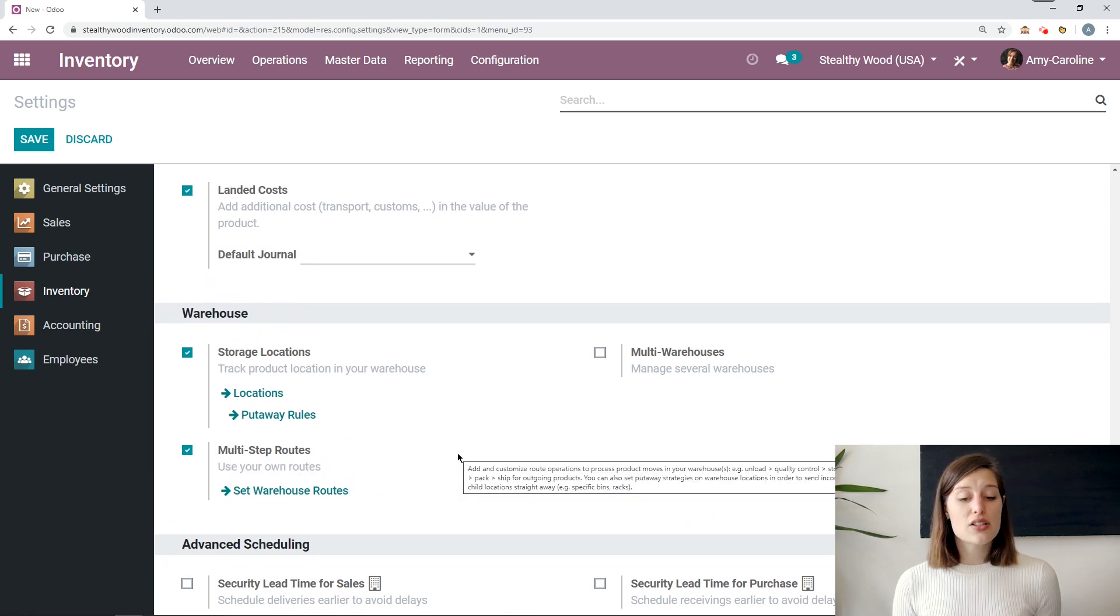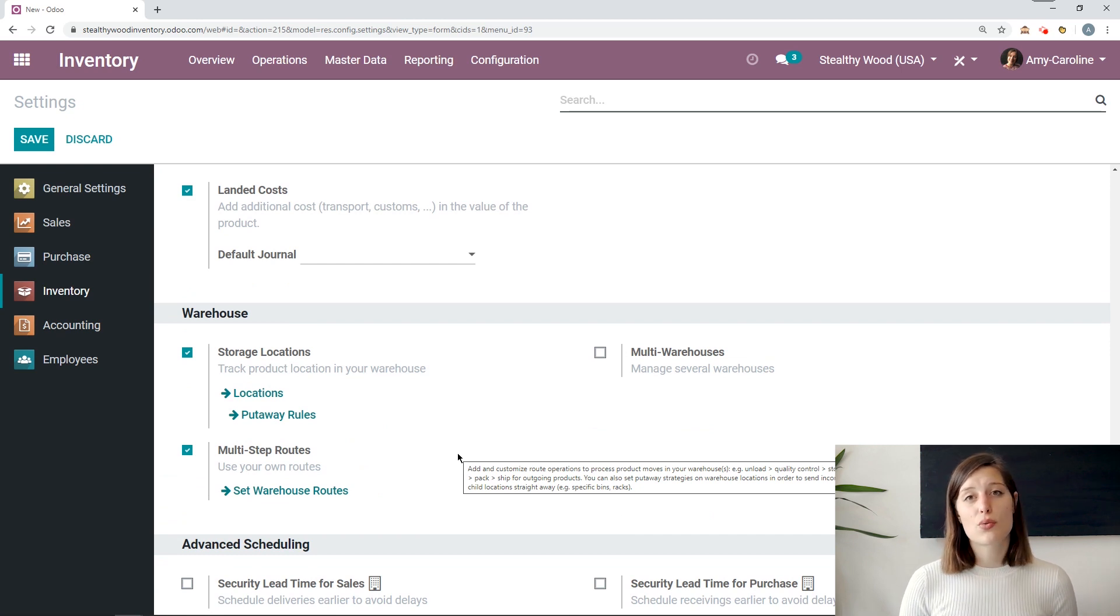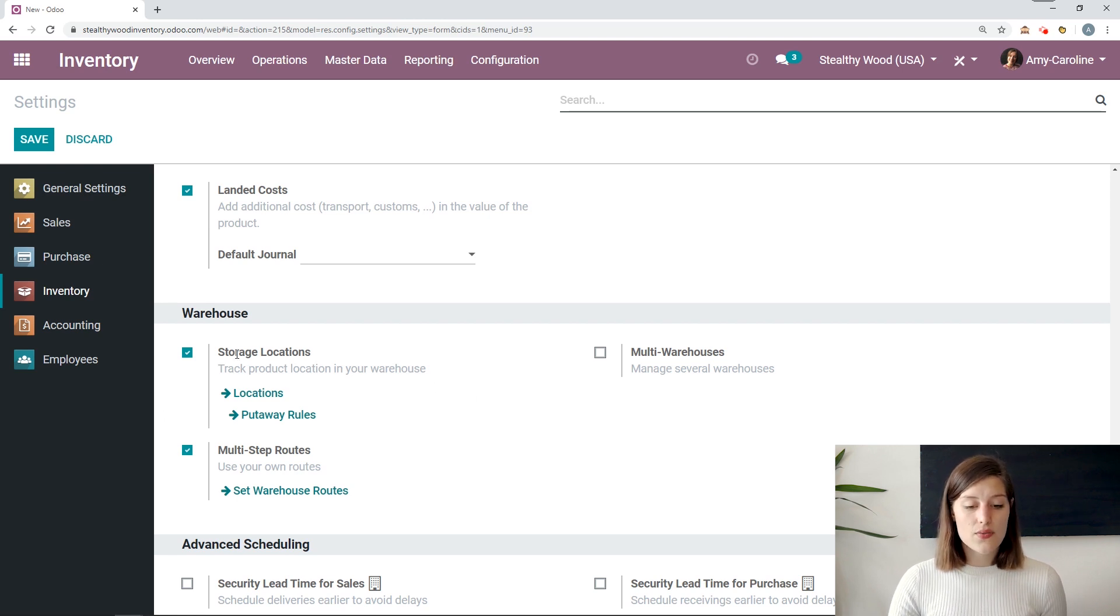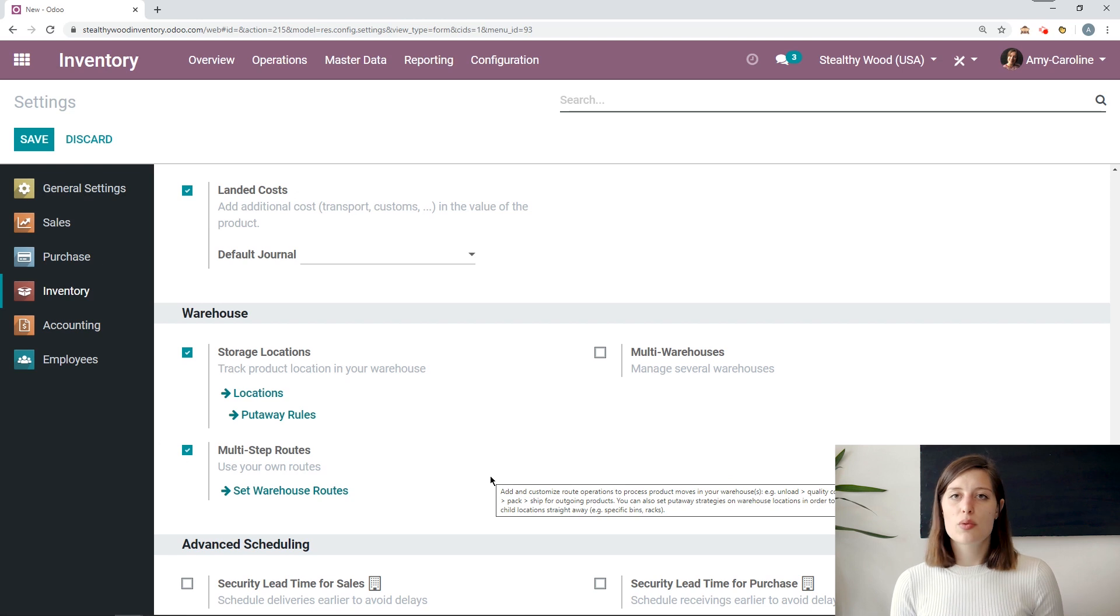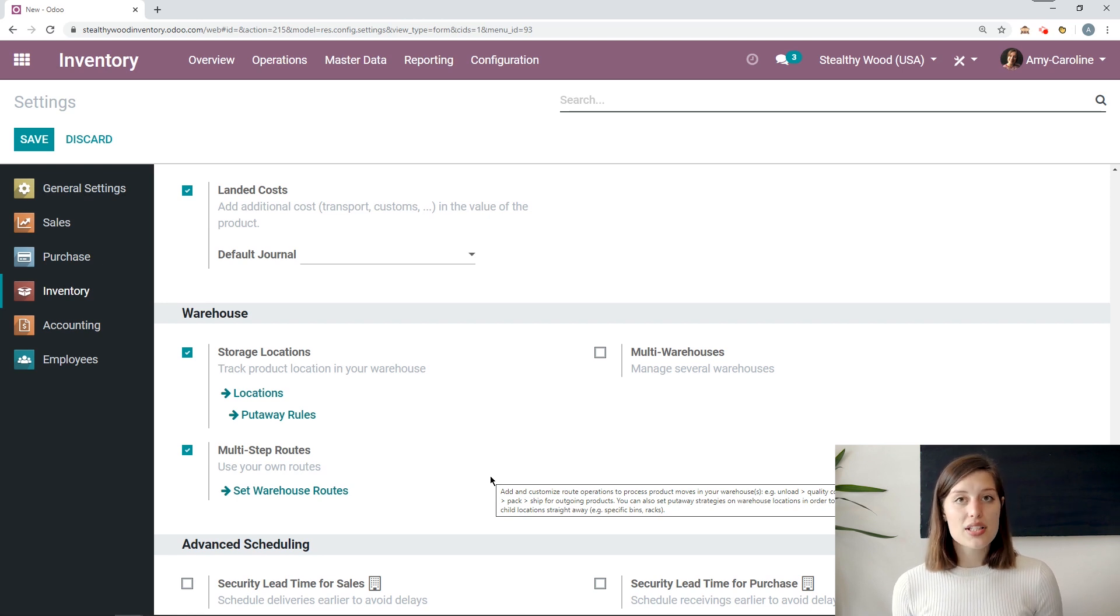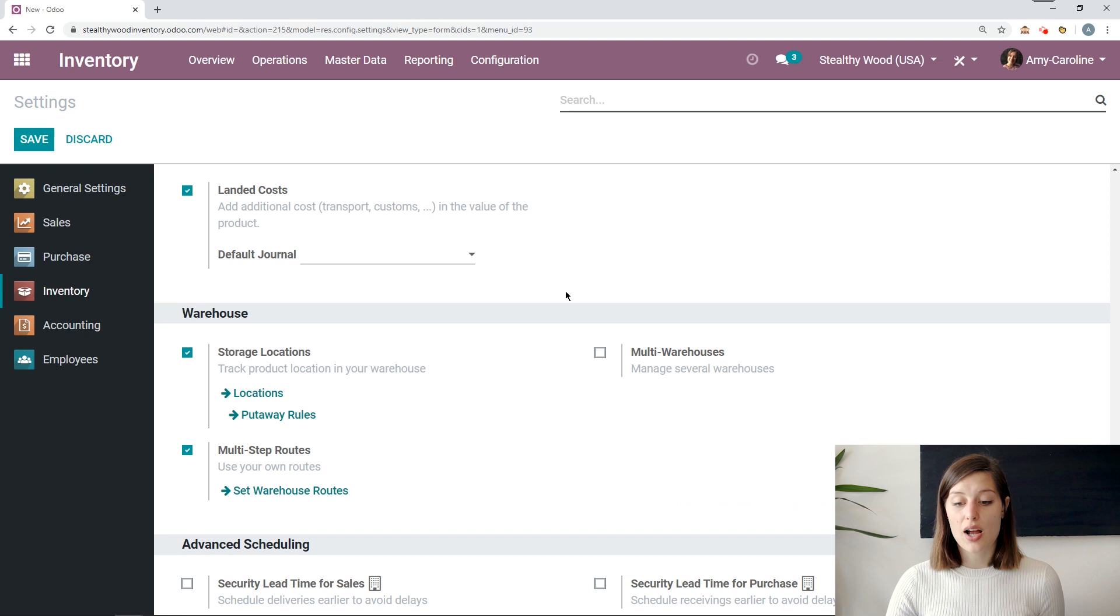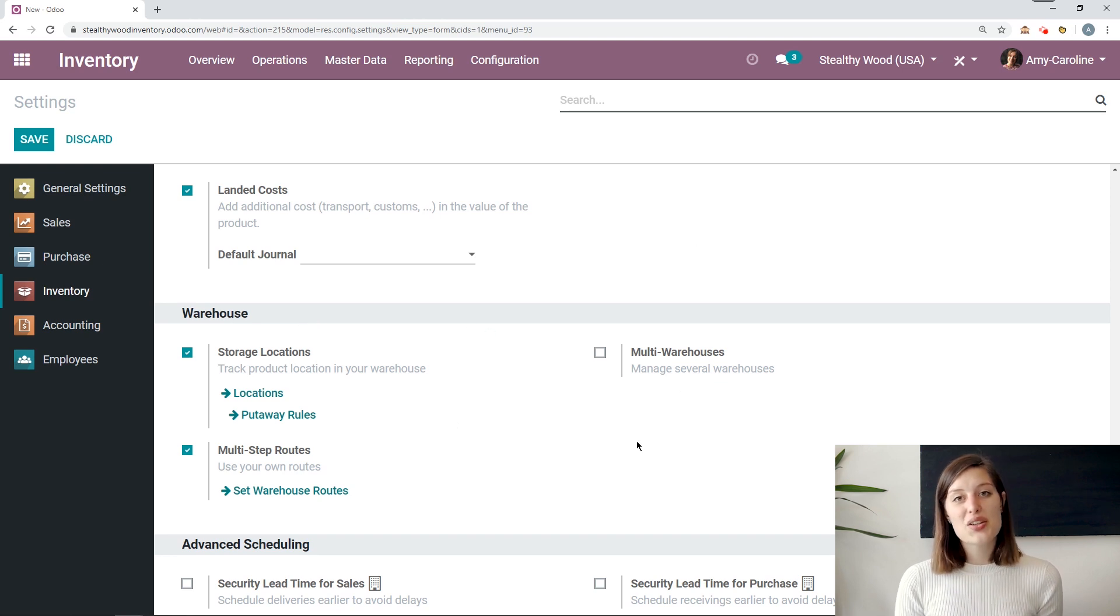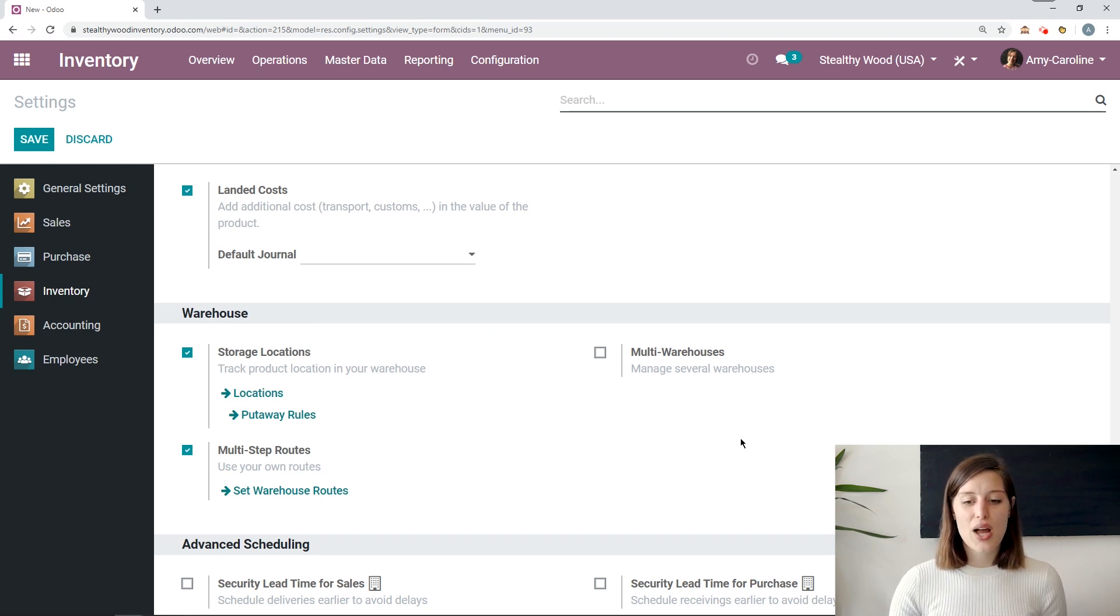All right, so since we will use Multi-Step Routes, this also implies that we will use storage locations as well. So the system is automatically going to enable this feature once you select Multi-Step Routes, and that's good. We want to save both of them, which I have already done here. Now, of course, some companies also need to use several warehouses. So if you do take advantage of using several warehouses, you can activate the Multi-Warehouse option here from the Settings underneath the Warehouse section as well.